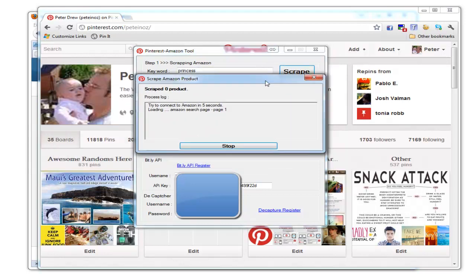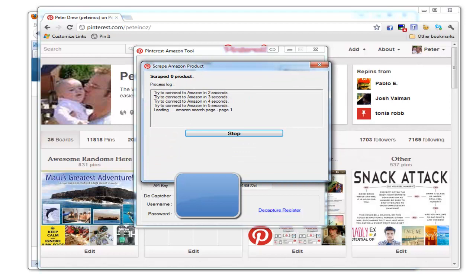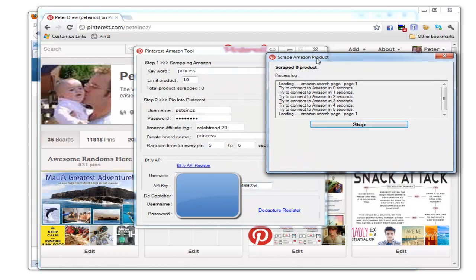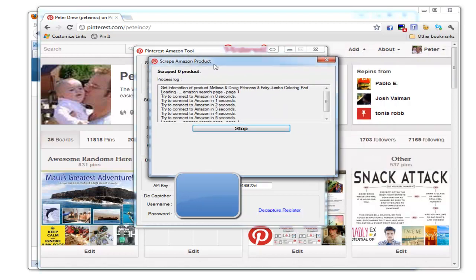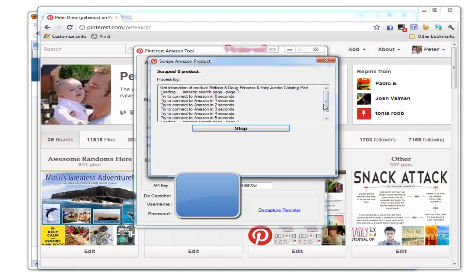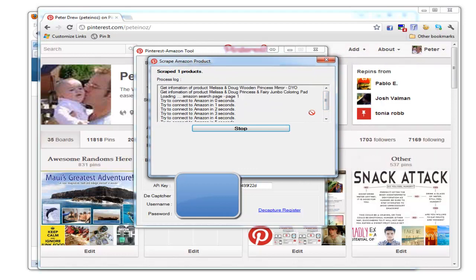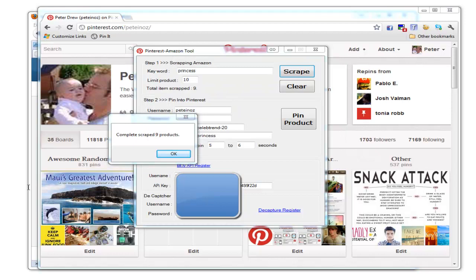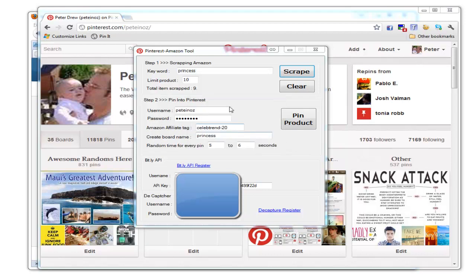The software is now going to Amazon, searching for this keyword. You'll notice it's created the board name here based off the same keyword you're using. I'll pause the video and come back once it's found ten products. Okay, we're back—took about 90 seconds, and it scraped nine products.